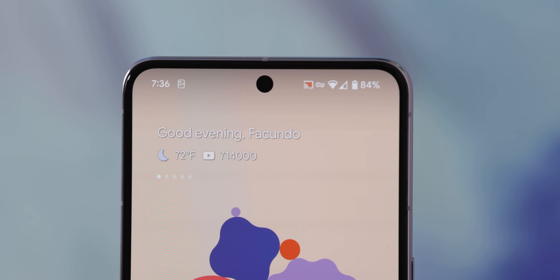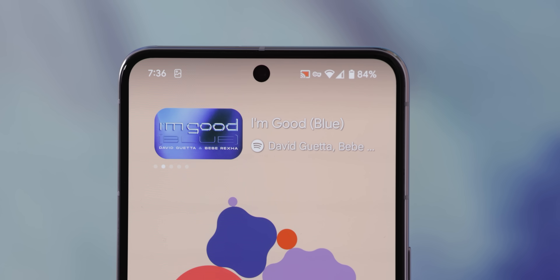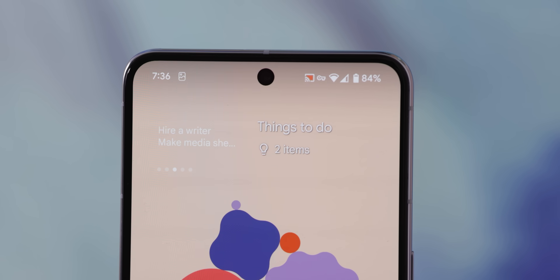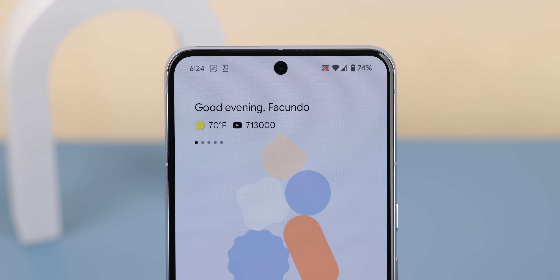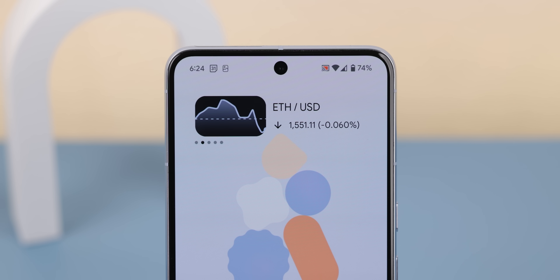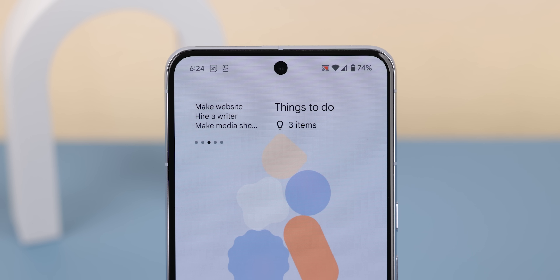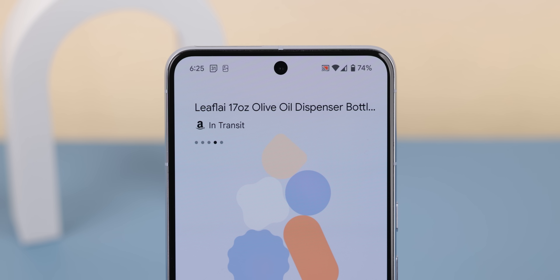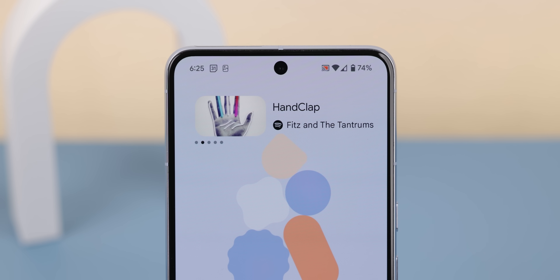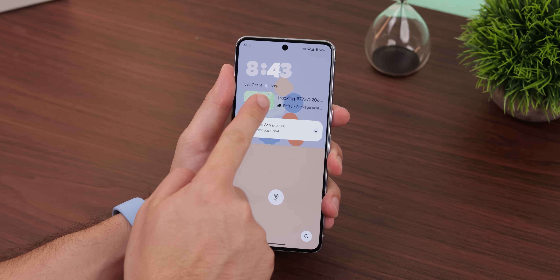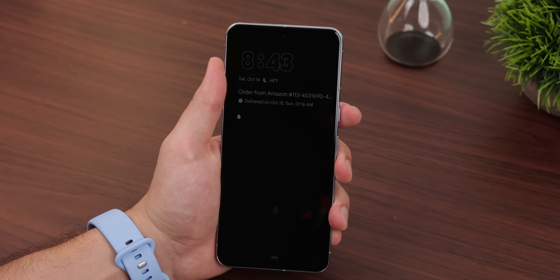The at-a-glance widget at the top is my proudest accomplishment because it's been modified to provide even more helpful information. For example, it now lets me keep track of my YouTube subscribers, stay on top of favorite stocks or cryptocurrencies, brings up my most used notes from Google Keep, tracks Amazon orders, and pops up music info whenever I play music in the background, and more.